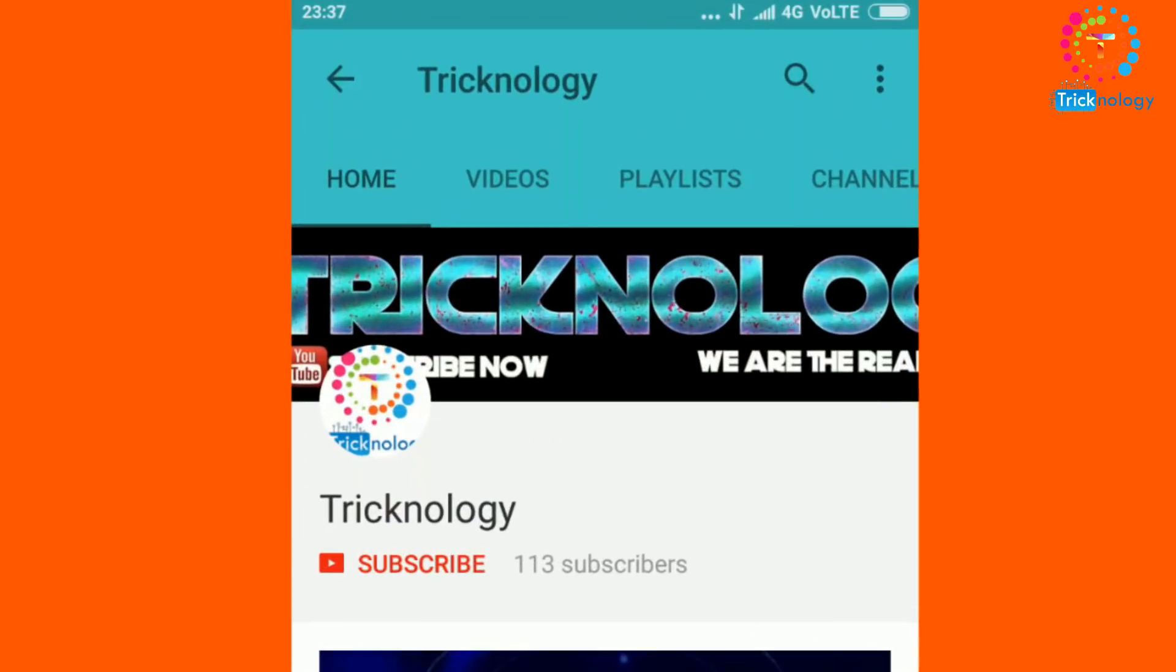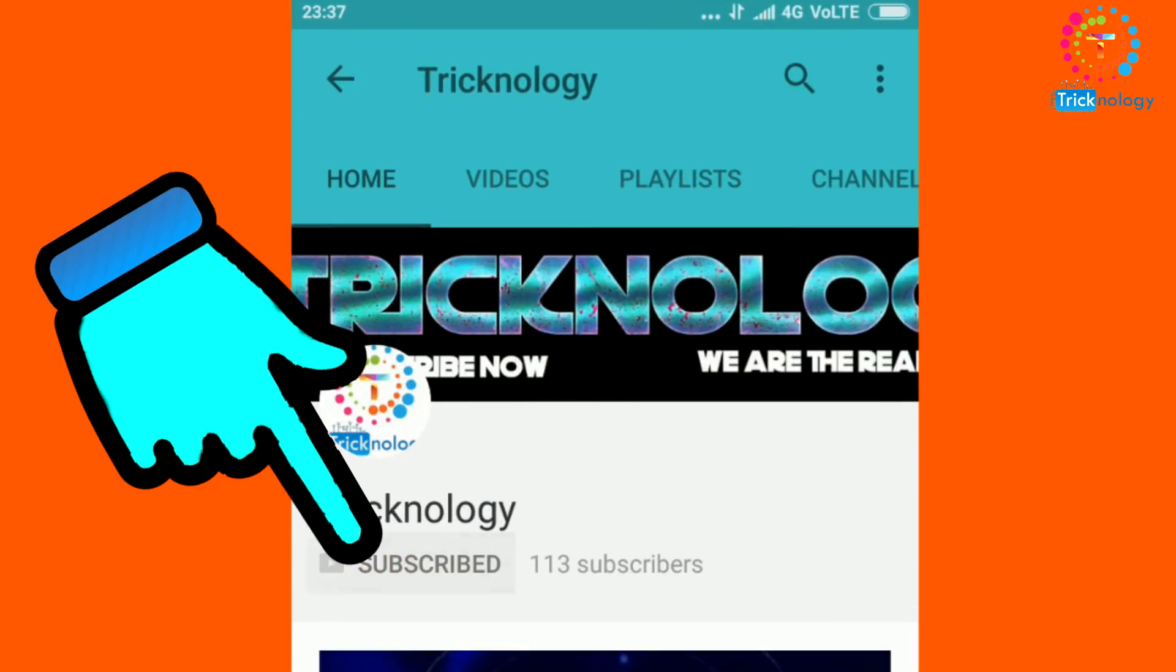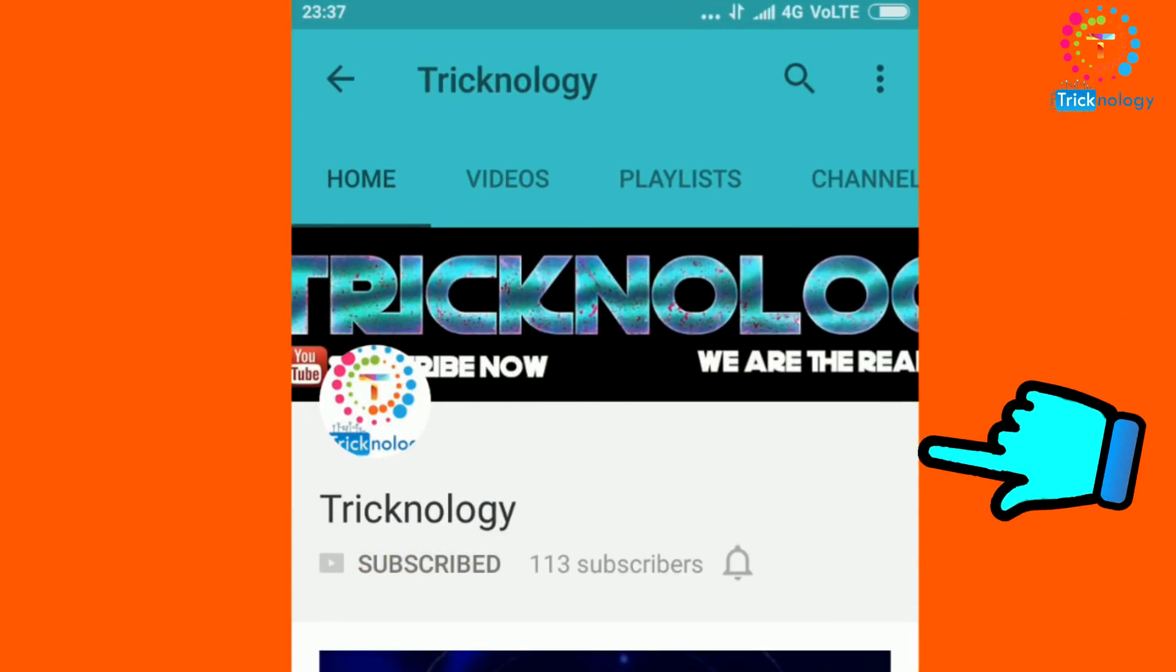Hello friends, subscribe to Technology and press the bell button for regular updates. Hey what's up guys, welcome back to my channel Technology and I'm back with another exciting video for you guys.